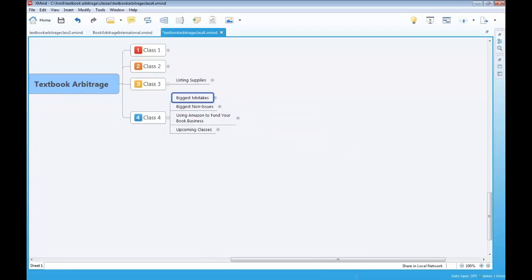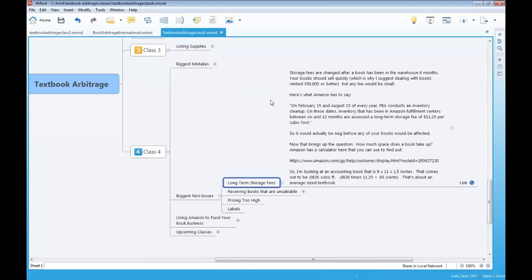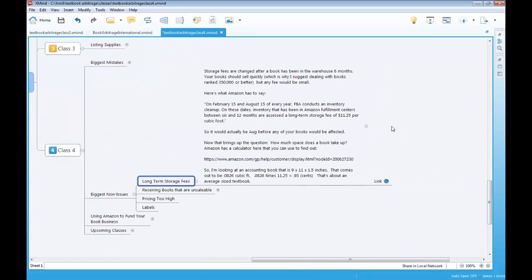Now let me talk about the biggest non-issues — things people are really worried about that aren't a big deal. Number one: long-term storage fees. Someone sent in this question and several others asked too. I've never worried about storage fees — it's never cost me a lot of money. So I went out and did the research and case study. Storage fees are charged after a book has been in the Amazon warehouse for six months or more.